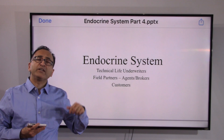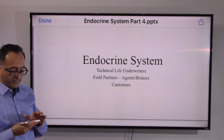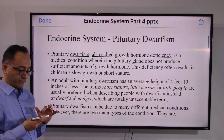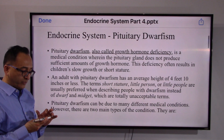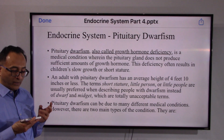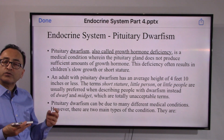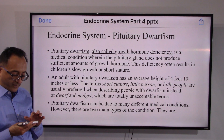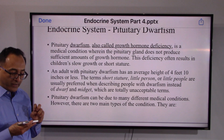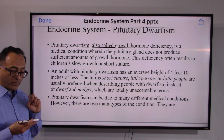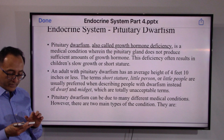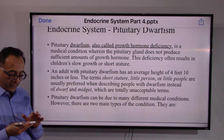Welcome back. In continuation with the endocrine system, let's look at pituitary dwarfism. Simply speaking, dwarfism is growth hormone deficiency. It could be proportionate or disproportionate. What happens is the pituitary gland does not produce a sufficient amount of growth hormone, and as a result we see pituitary dwarfism.